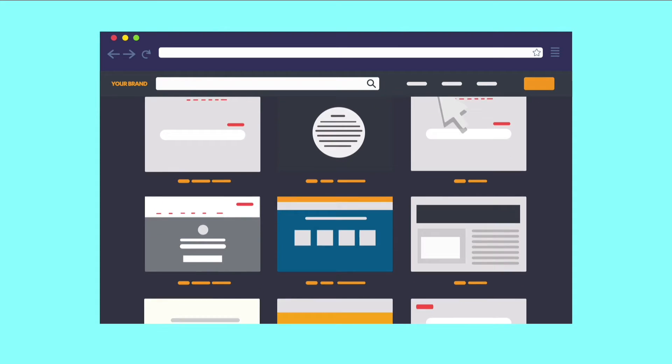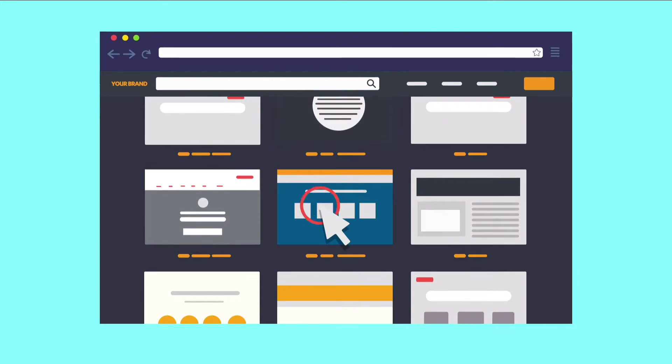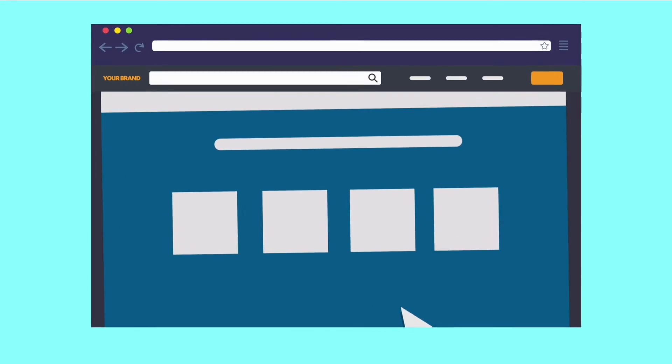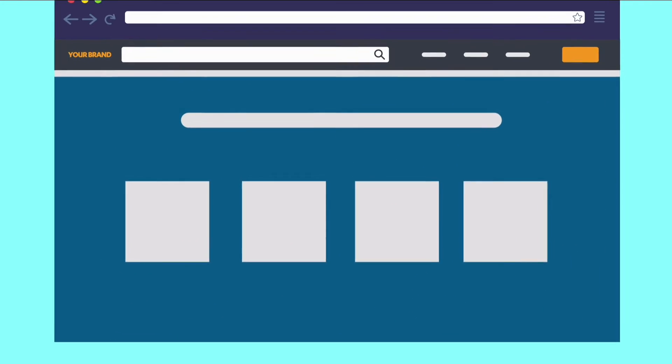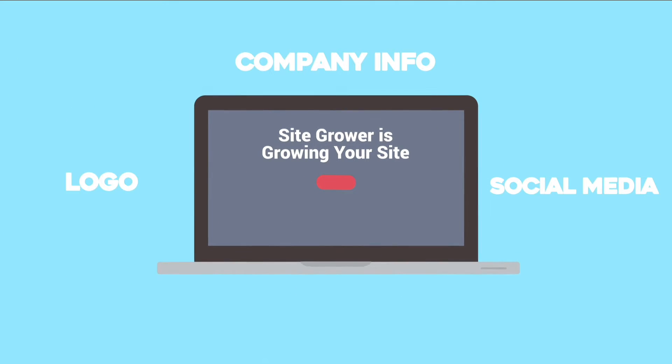Not sure where to begin? No problem. Choose from hundreds of page and section template designs for a quick start.